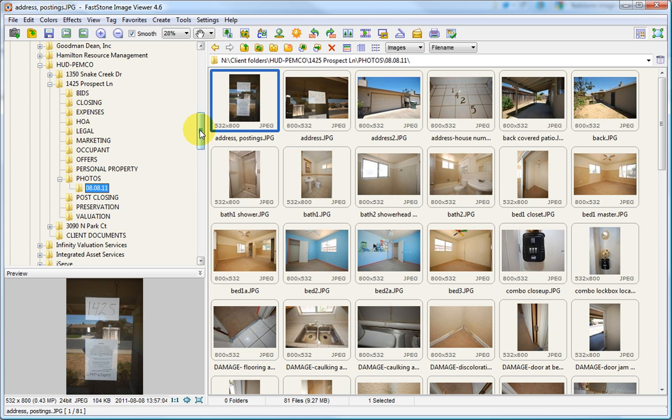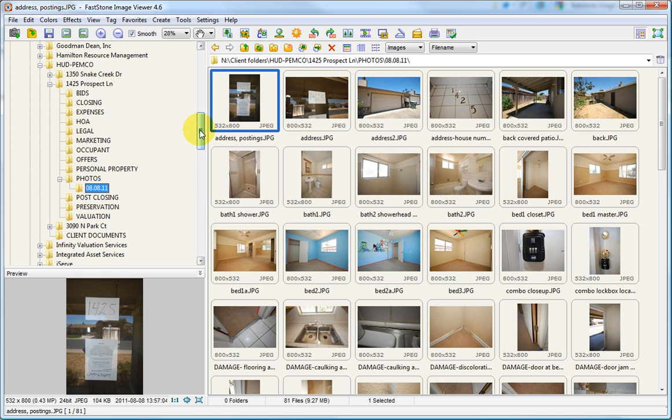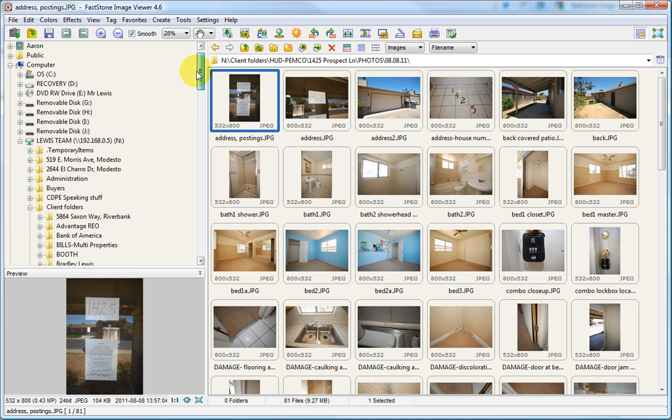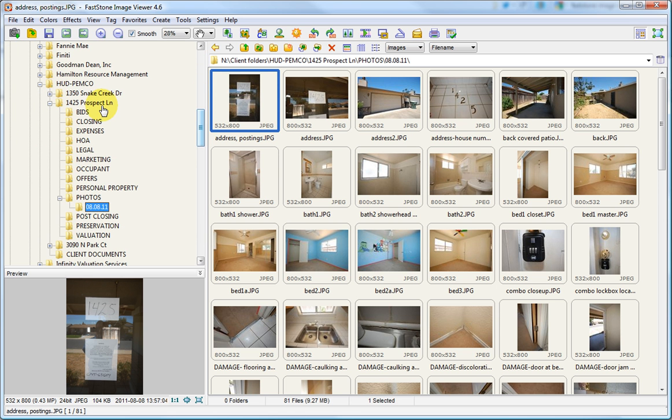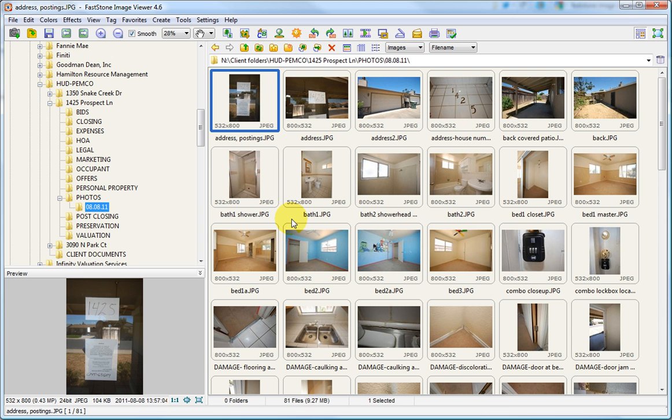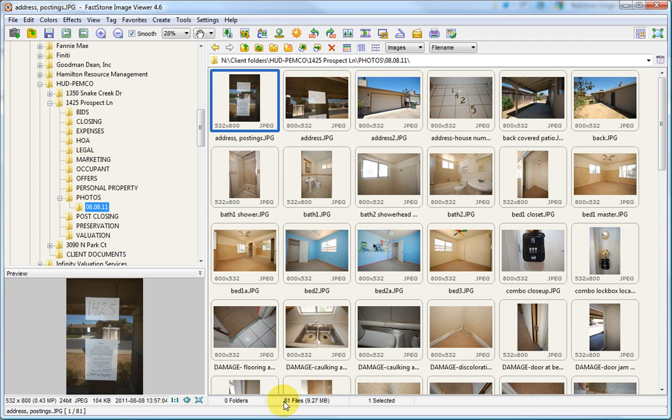Once it has been installed, the first step you'll need to do is find the photos that you want to modify. So in this case, I've gone into the Drive, into the Client folder, into the Property, and then the Photos. And I've opened the folder that has all the photos that I'm going to be modifying. And I'm going to do the entire batch all at once. There are 81 photos in this selection. You can see here 81 files.